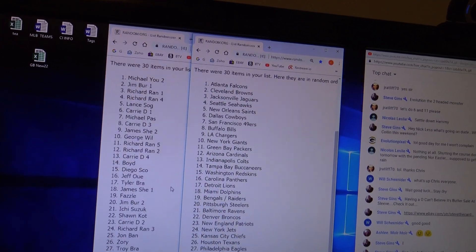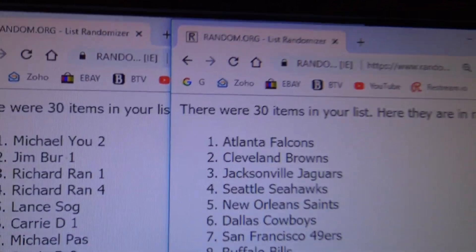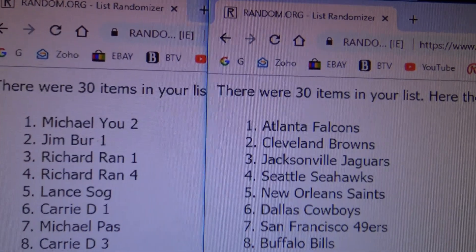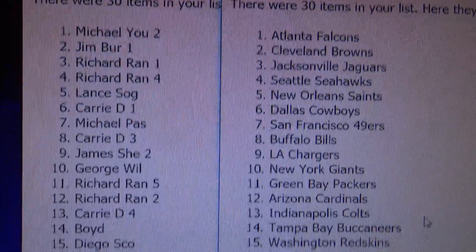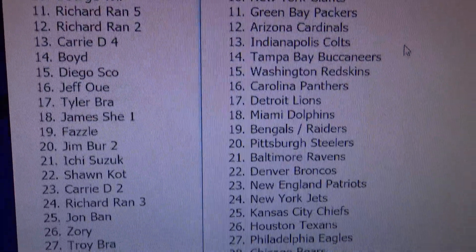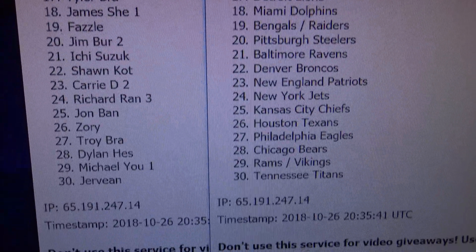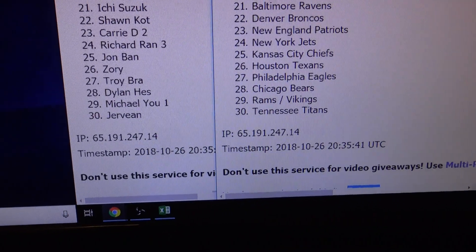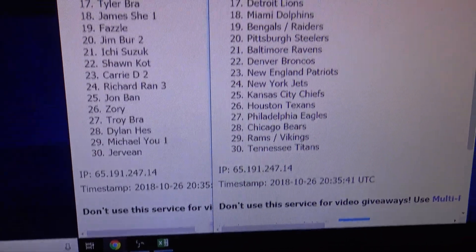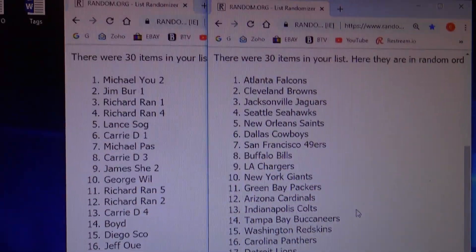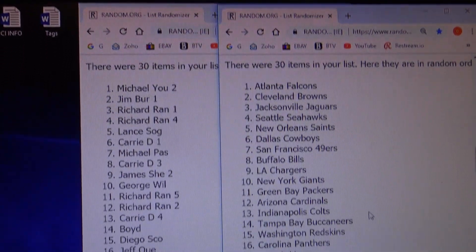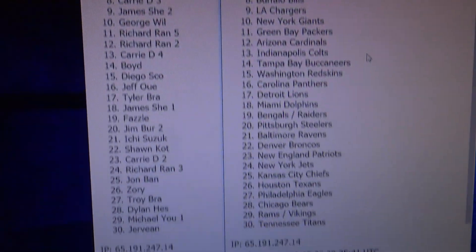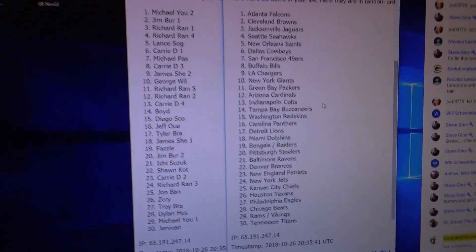All right, let's scroll it down. All right, got the Falcons all the way down to the Titans for Jervine. Actually, the last case we pulled two Titan autographs. Never know.